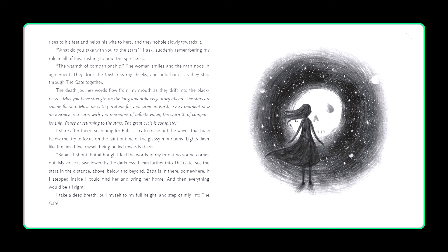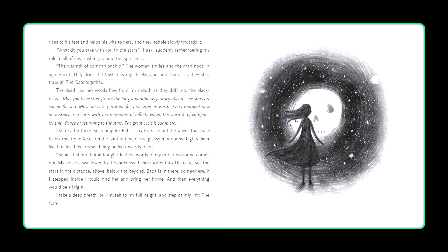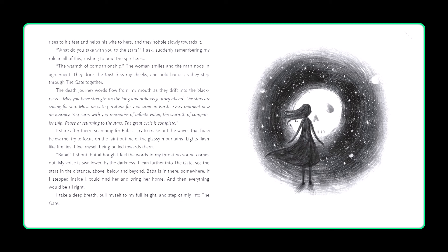I stare after them, searching for Baba. I try to make out the waves that hush below me, try to focus on the faint outline of the glassy mountains. Lights flash like fireflies. I feel myself being pulled towards them. Baba! I shout. But although I feel the words in my throat, no sound comes out. My voice is swallowed by the darkness. I lean further into the gate, see the stars in the distance, above, below and beyond. Baba is in there somewhere. If I stepped inside, I could find her and bring her home, and then everything would be all right. I take a deep breath, pull myself to my full height, and step calmly into the gate.